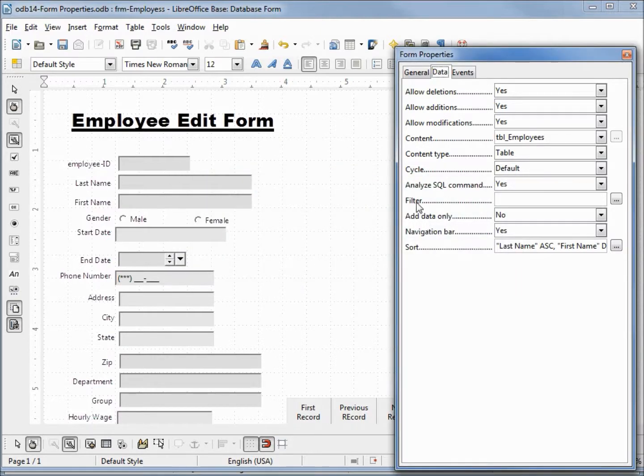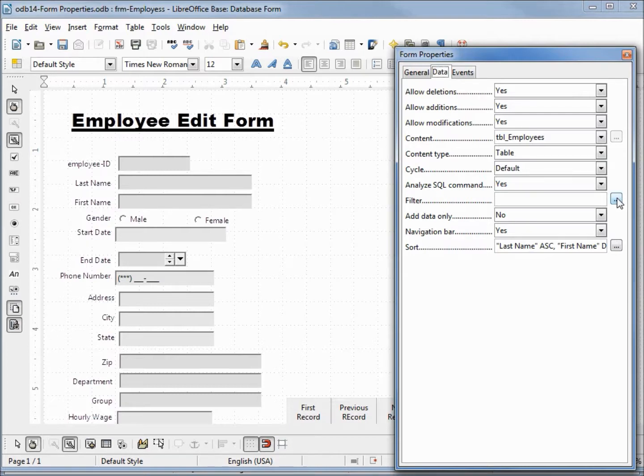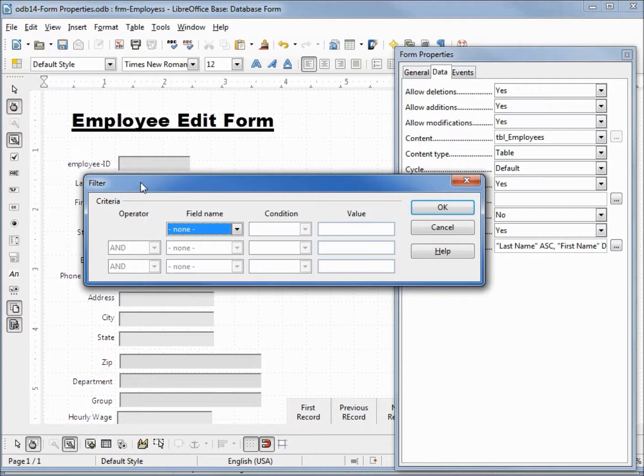If we go up a little bit, we see something called filter. If I click on this dot dot dot box, we see something called filter.